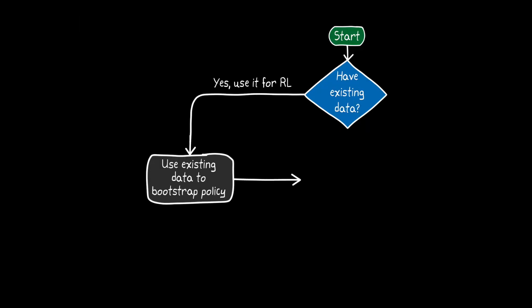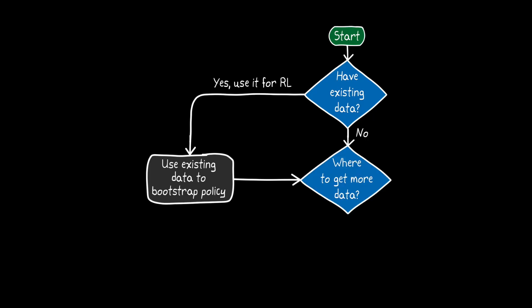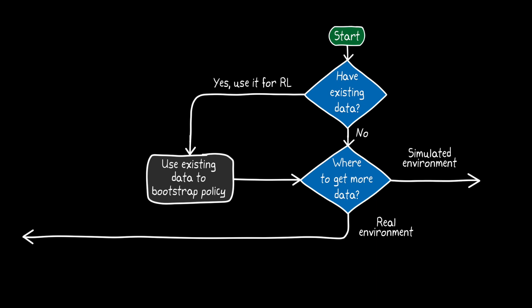So now, regardless of whether or not you started from existing data, typically with reinforcement learning, you're going to want to interact with the environment to further train the agent. And so the next question is, where do you get additional data from? That is, how do you want to interact with the environment? And we have two main ways that we can do this. We can train with data that is collected by the hardware in the real environment, or we can train with data that's generated in a simulation of the environment.